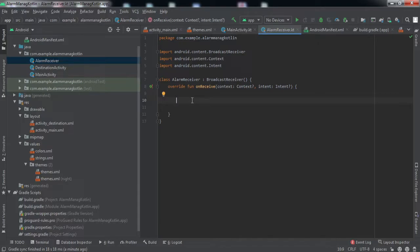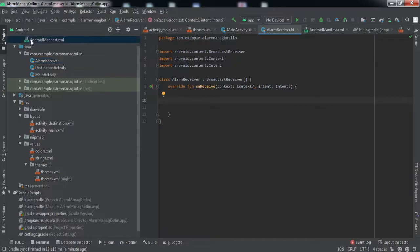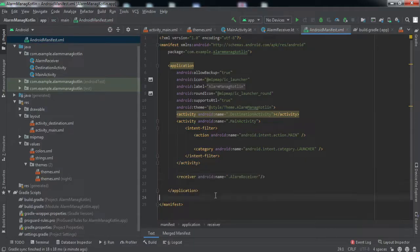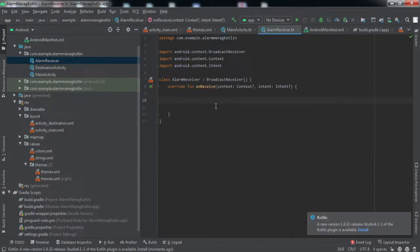Inside this onReceive method, you write the code you want to execute when the alarm is triggered. In my case, I'll be creating a notification to show that the code is working. You can make an API call or sync data with the server — anything. Also, to make this class work as a BroadcastReceiver, you have to declare it inside the manifest file as a receiver element.